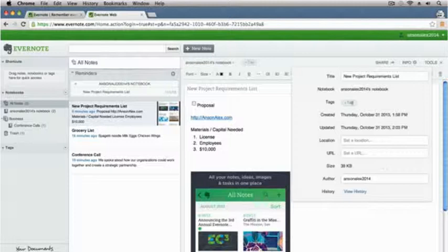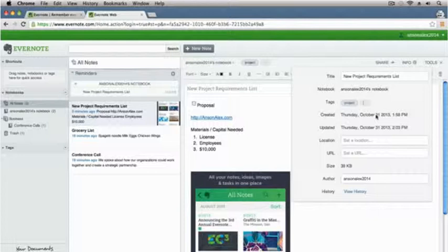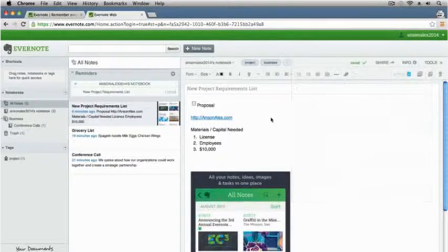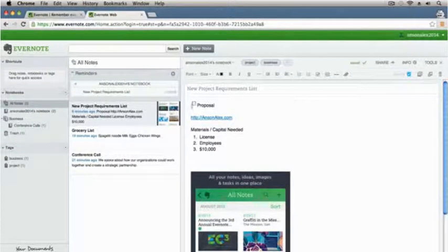We can add tags to the note — so we could call this project, add a project tag and also a business tag, so we have a couple of tags on our note. You can definitely play around with this top toolbar when you're composing a note, but I want to start talking a little bit more about organizing our notes.